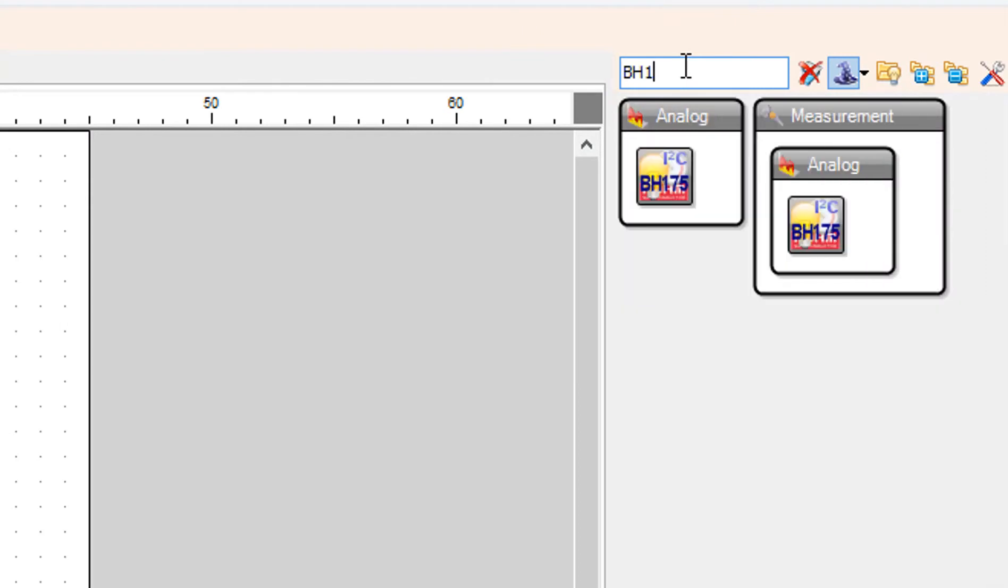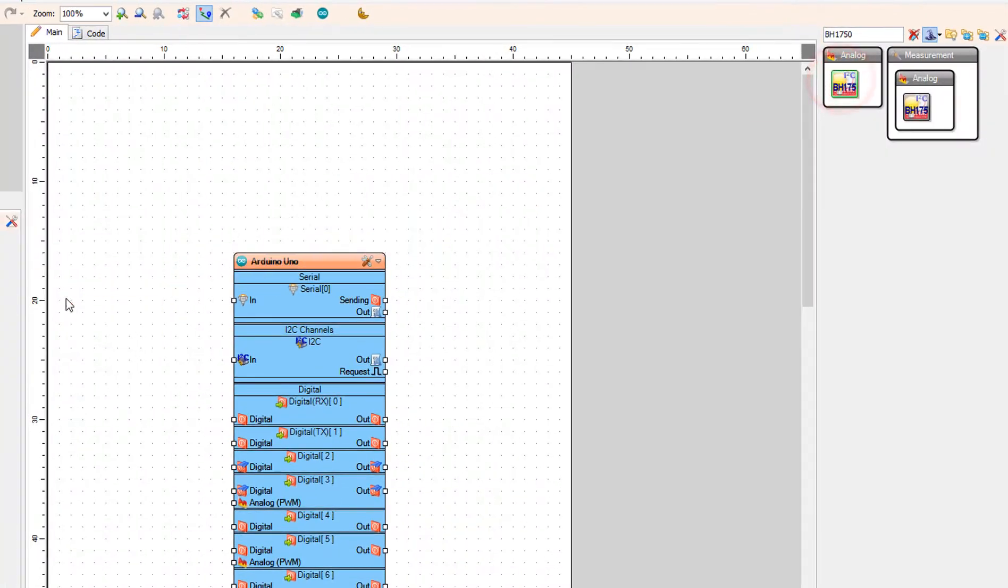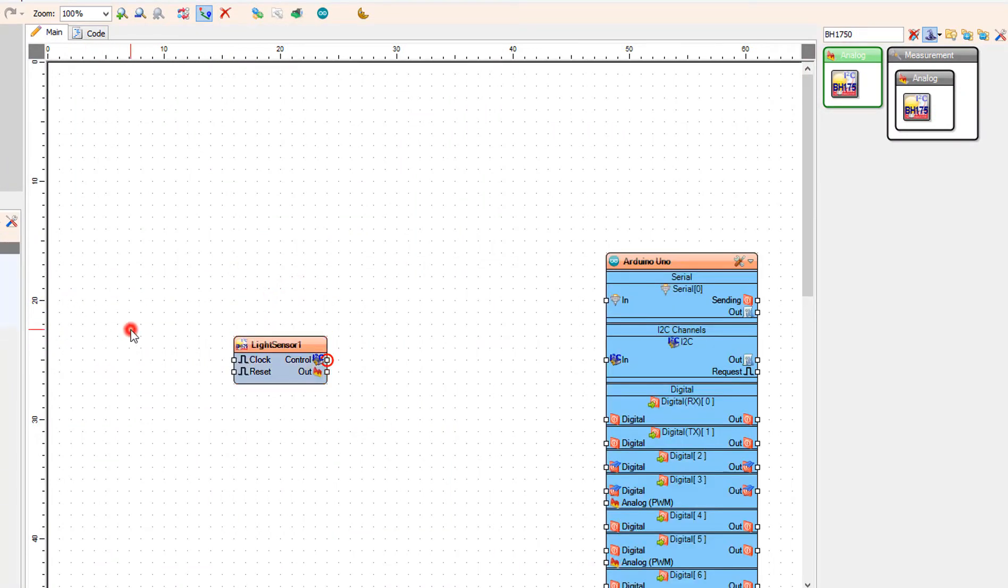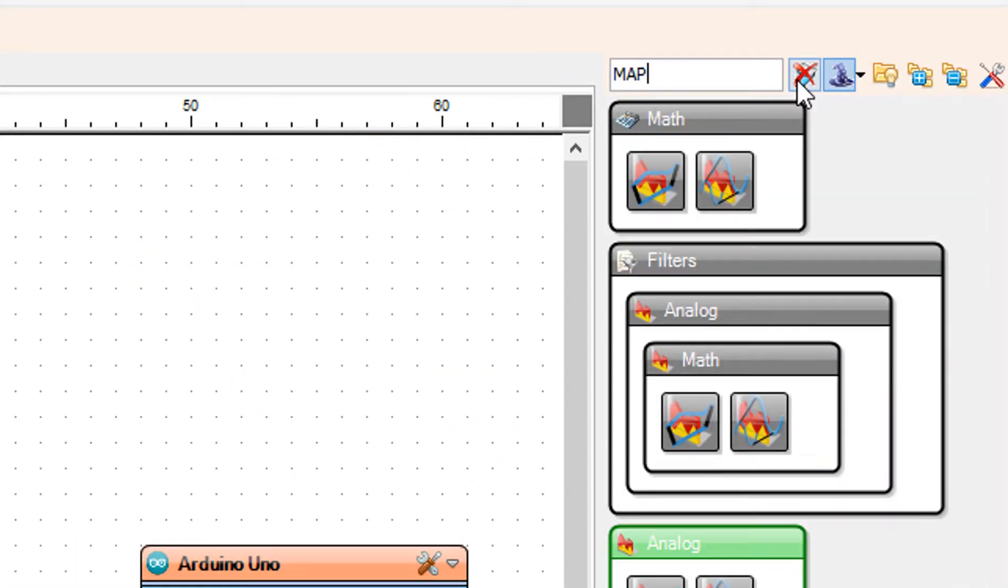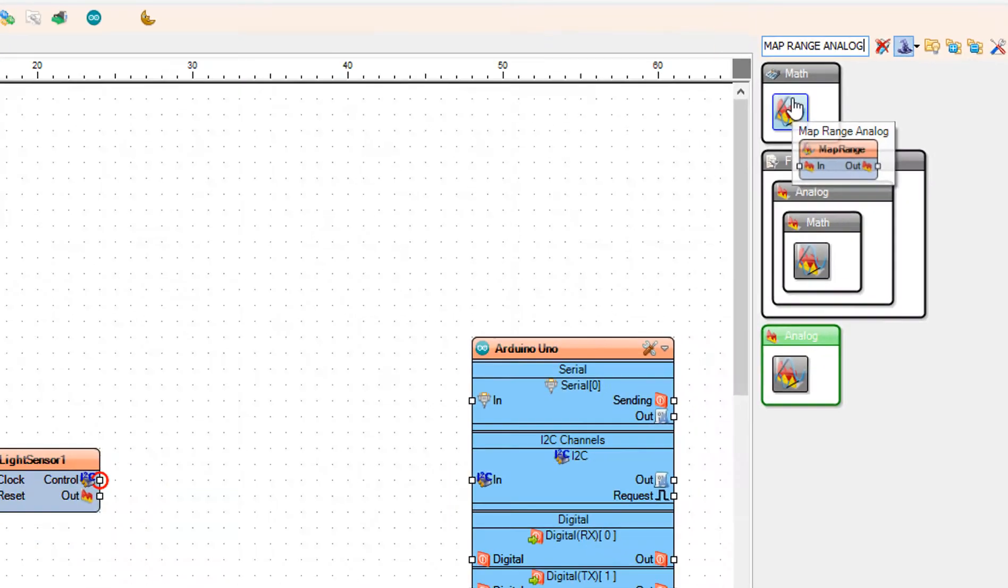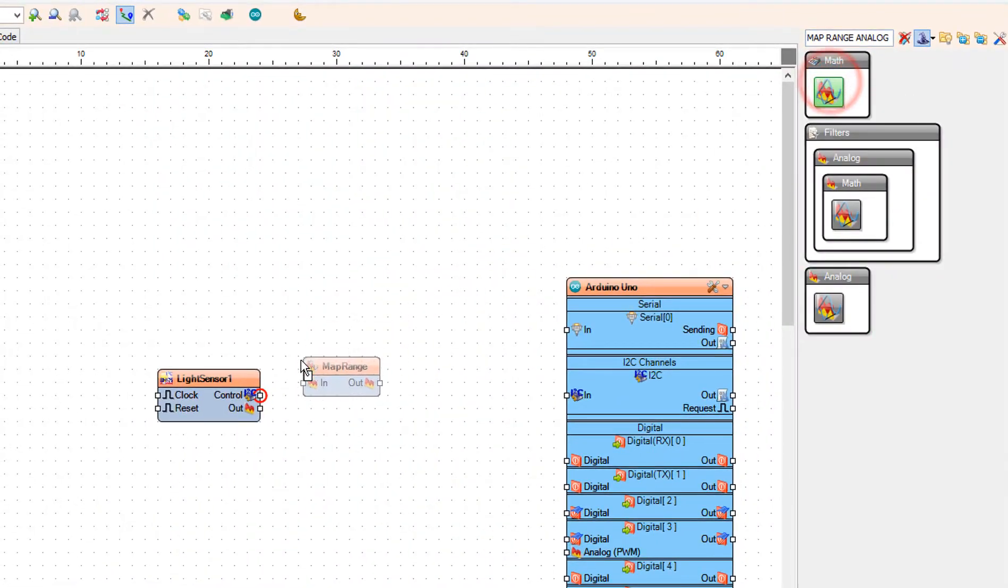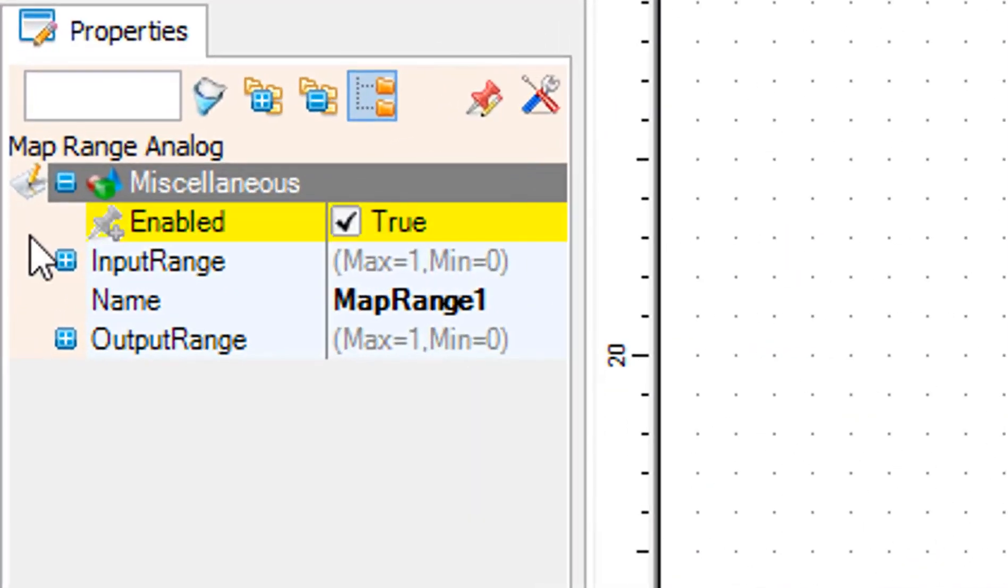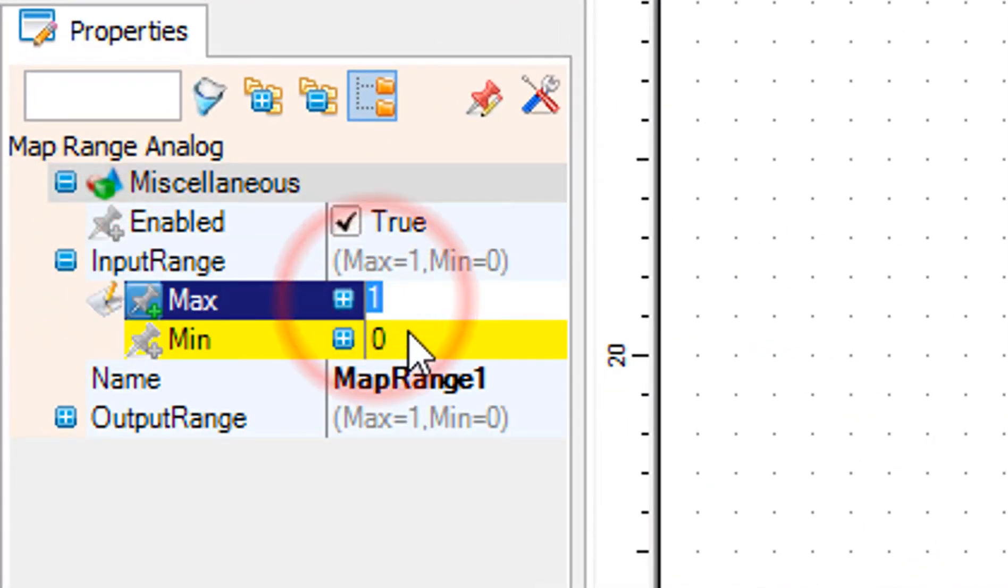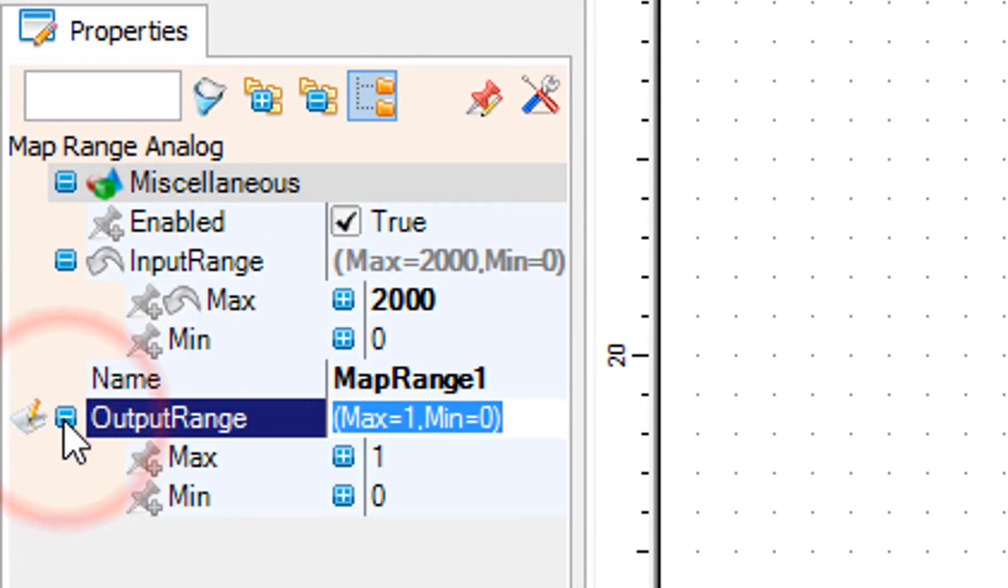Add BH1750 component, add MapRangeAnalog component. In the properties window set input range max to 2000, and output range max to 0 and min to minus 180.